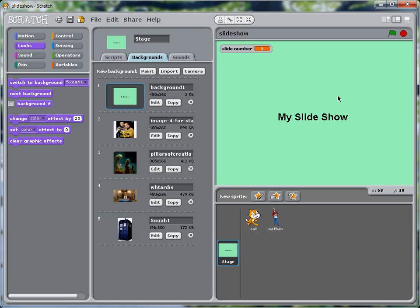And it's at the bottom, so we'll just drag it and move it to the top. Okay, so we have five slides.